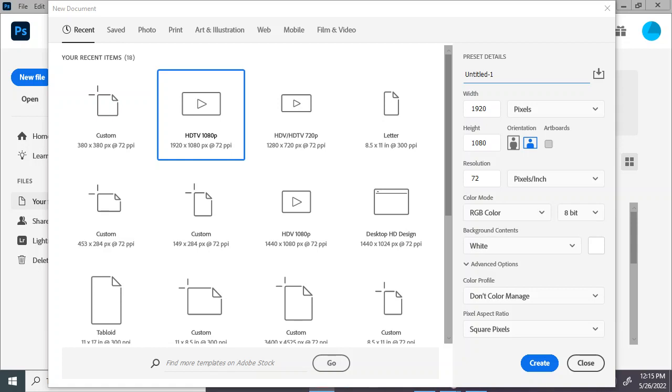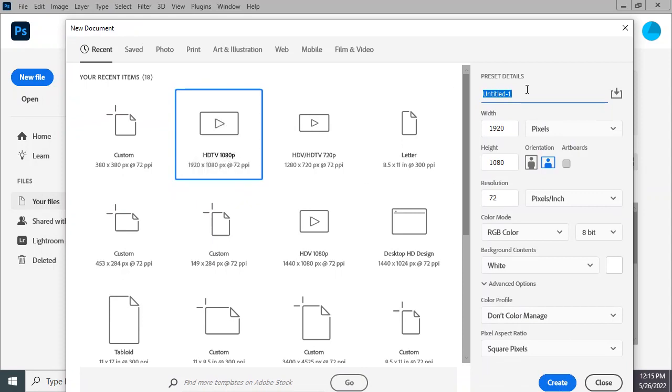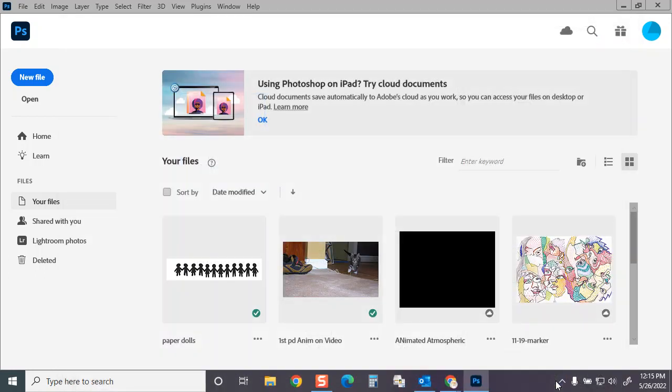All right, check 1-2, here we go. This is a quick demonstration on how all of you can edit together your Rotoball clips with the clips of your classmates. So what I want you to do is create a new document in Photoshop. Choose the HDTV 1080p. We'll call it Rotoball Edit and we'll go ahead and click Create.